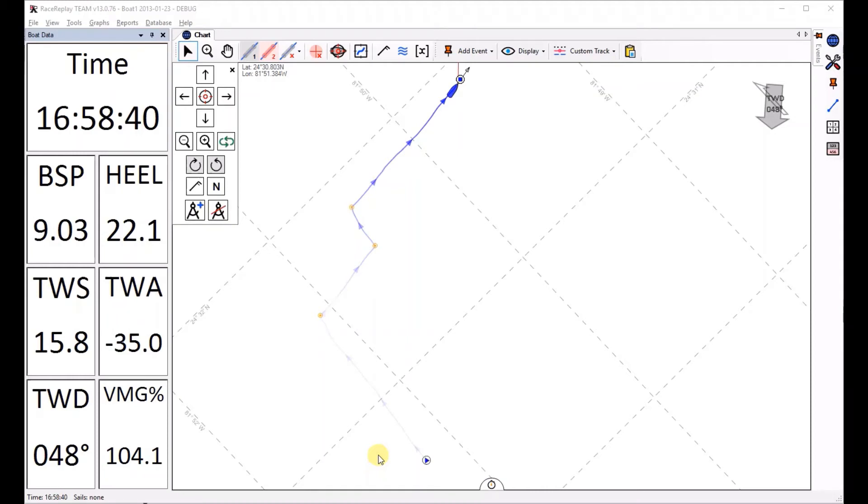Hey everyone, in this video I would like to introduce a new feature of Race Replay called Data Distribution Graphs. So let's have a look at it.